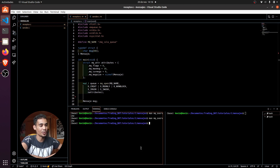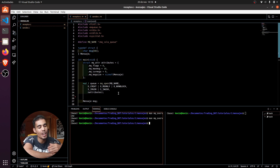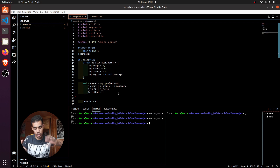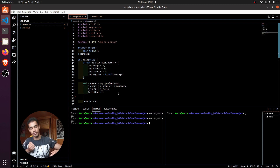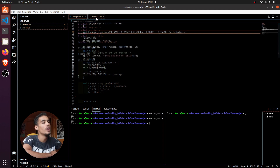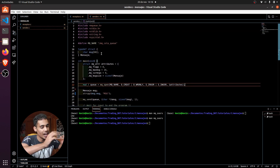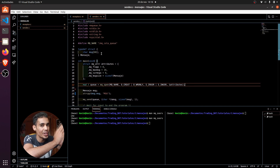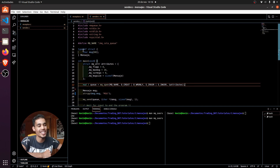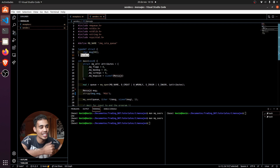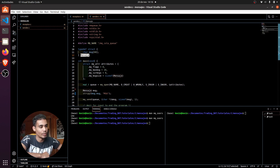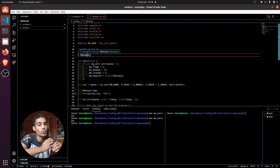In order to do this, first we need to know that we have two parts: the process that is going to send something, and the process that is going to receive something. We are going to start with the sender process. What we are going to send is a structure — in this case I call the structure 'mensaje', which in English means 'message'. This message is what we are going to send.